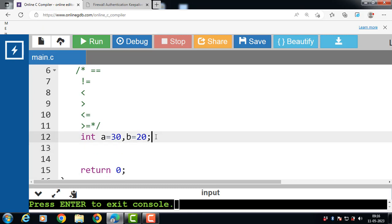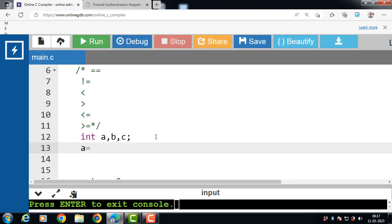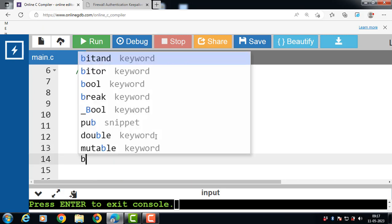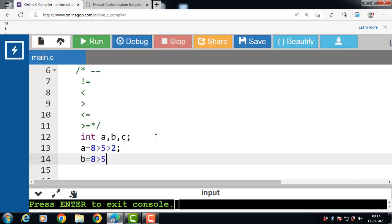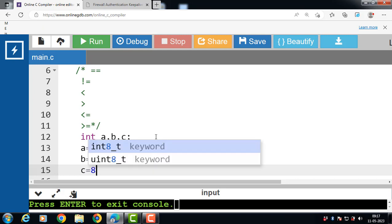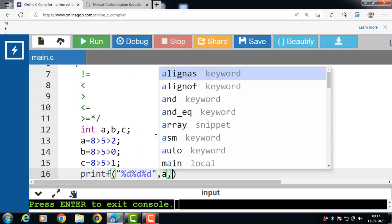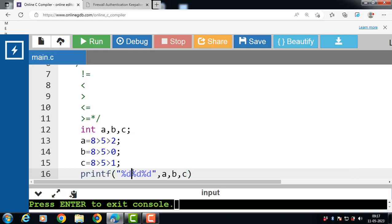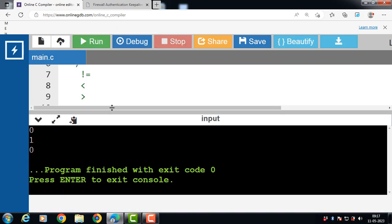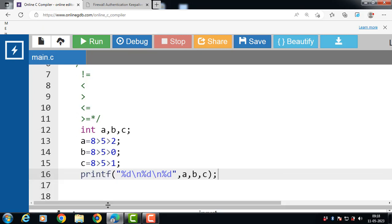Let's see one more example of relational operators. Inside the main function, we declare three variables a, b, and c. The value of a is 8 > 5 > 2, value of b is 8 > 5 > 0, and value of c is 8 > 5 > 1. After execution, the output is 0, 1, and 0 — so a is 0, b is 1, and c is 0.